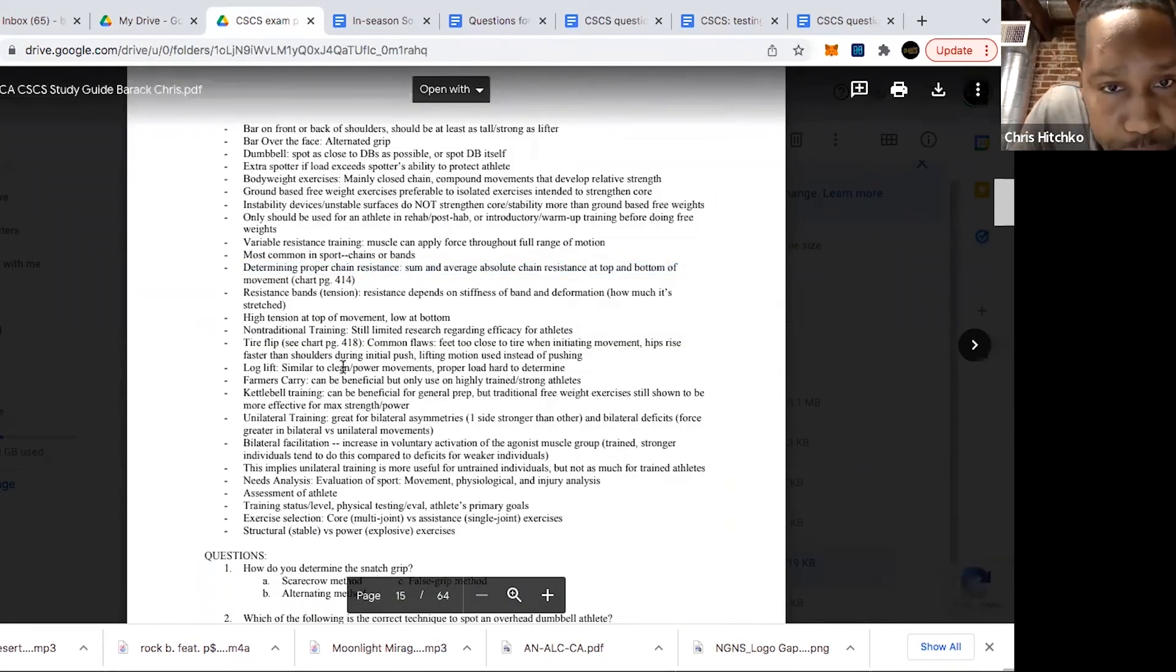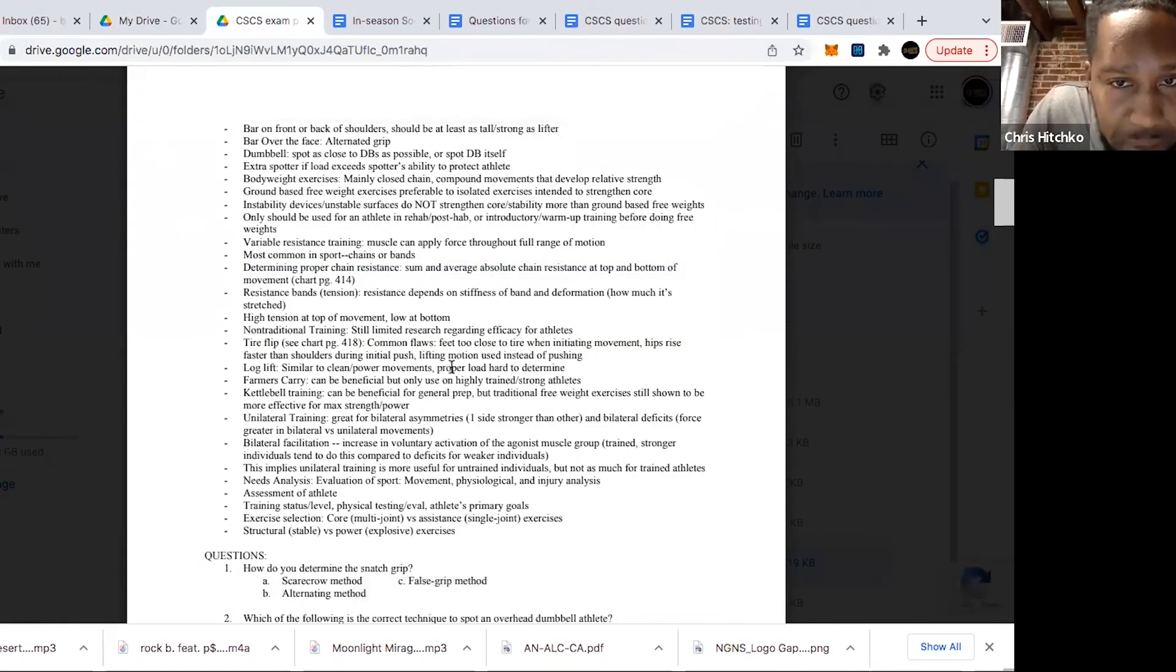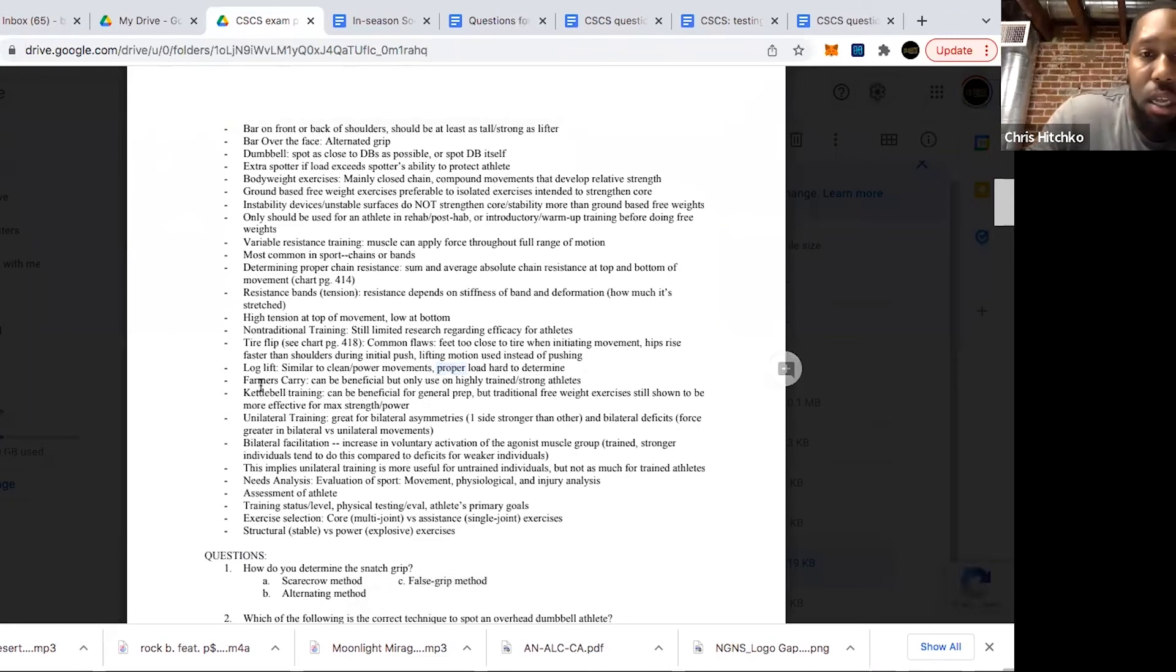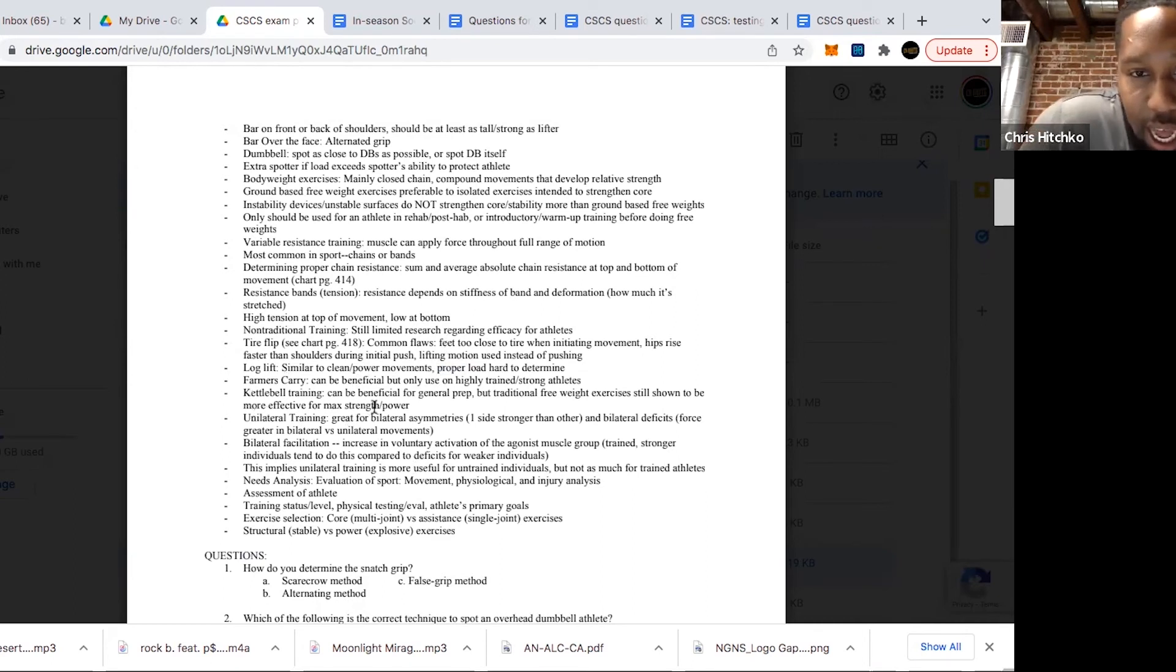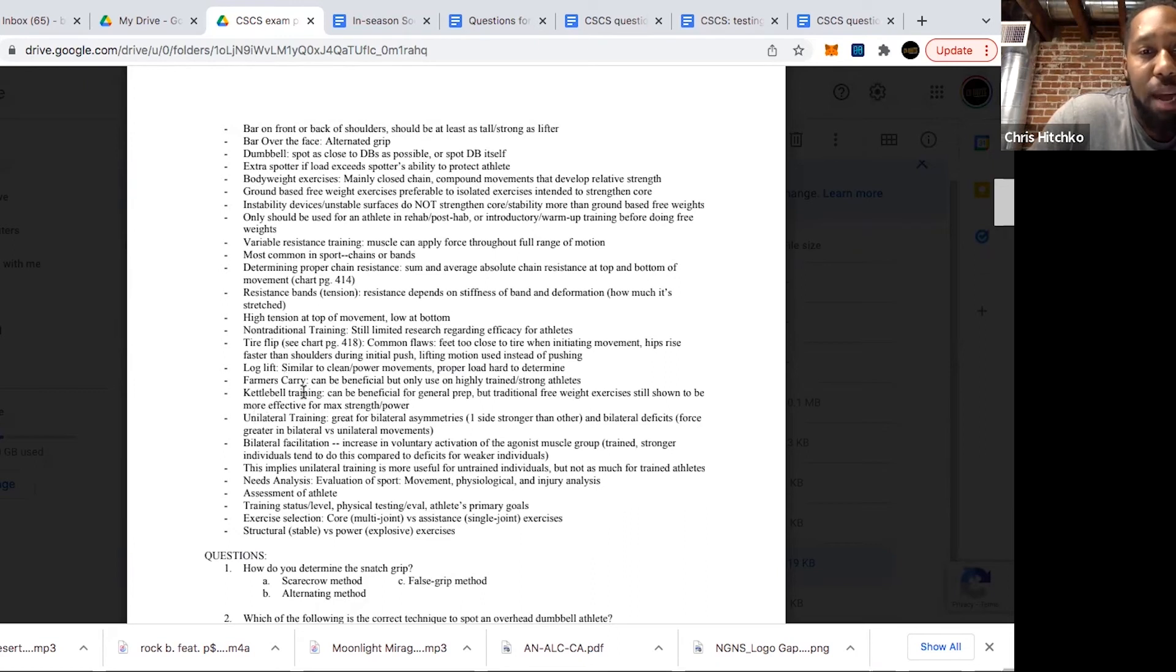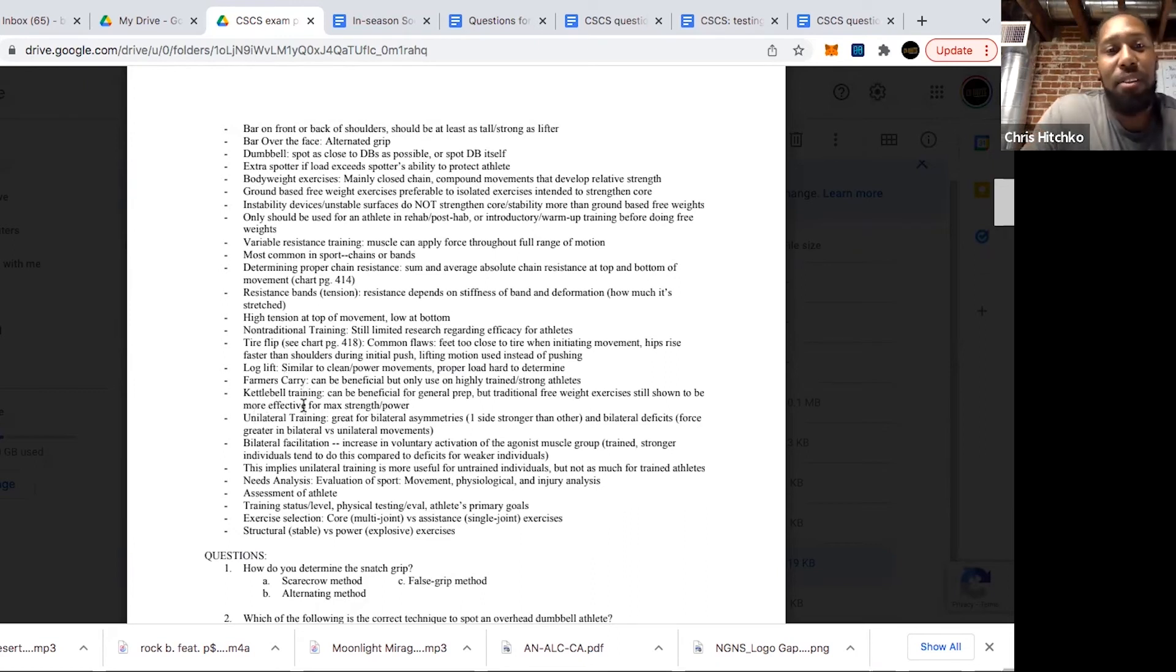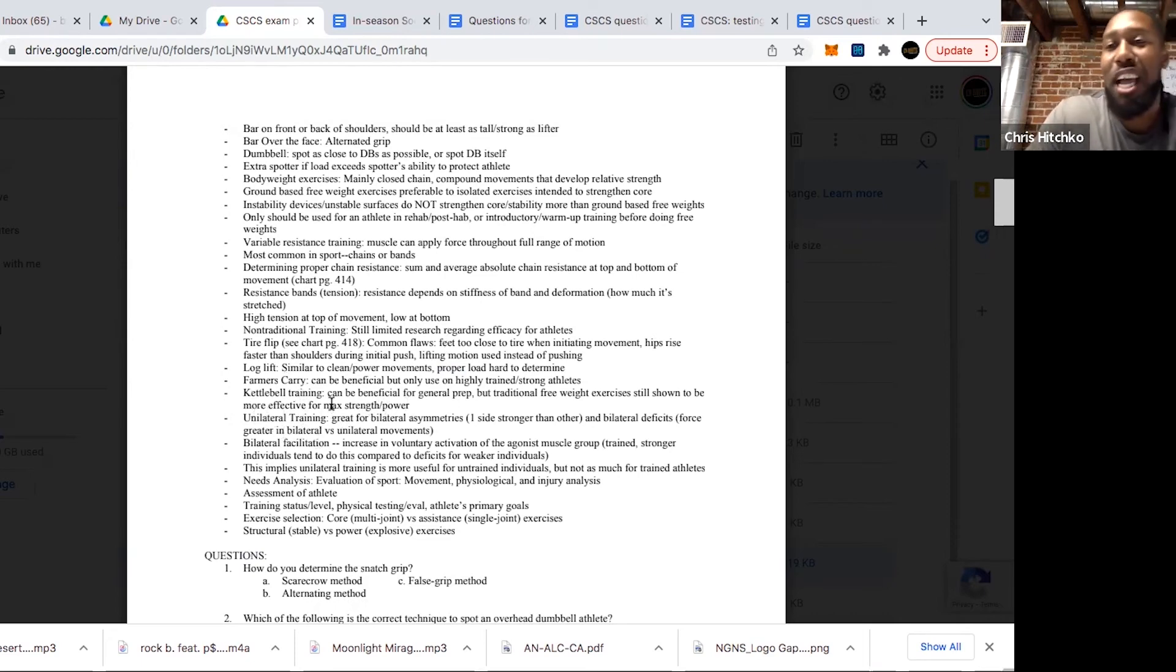Farmers carry can be very beneficial. Make sure the athlete is trained and strong through the core. Kettlebell training can be great for general prep, but traditional free weight exercises are still going to be more effective for max strength and power. I love my kettlebells to death, so I hate having to answer that question on the exam because I love building my strength with kettlebells. But the research is still going to show you that barbell and free weight training is going to be still superior.